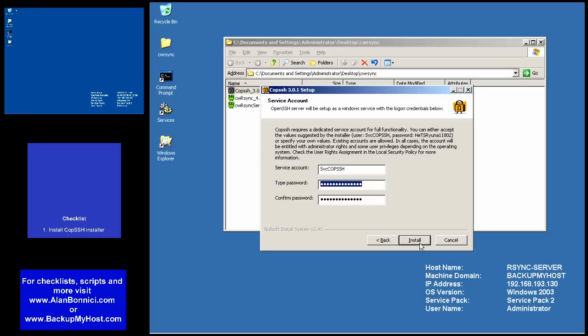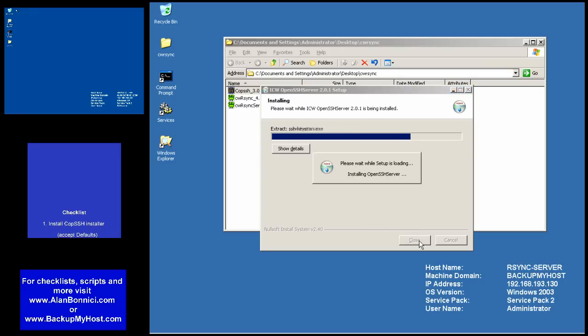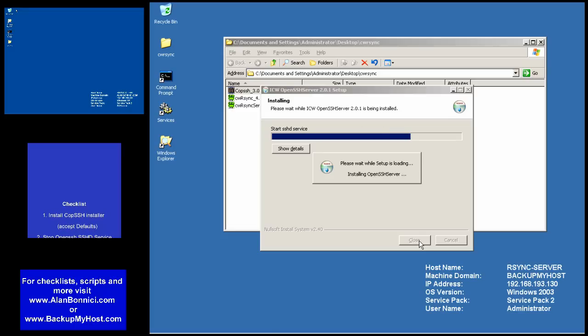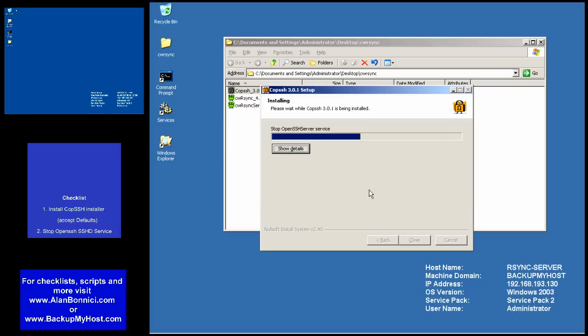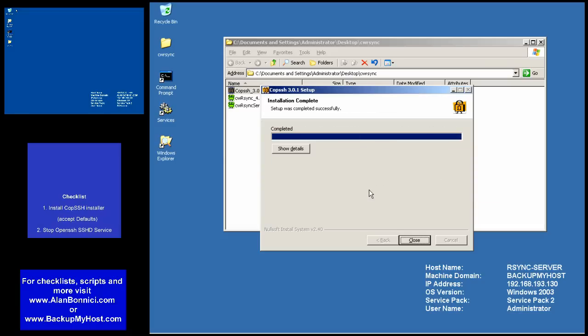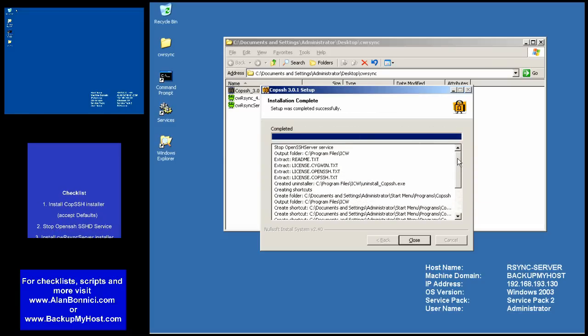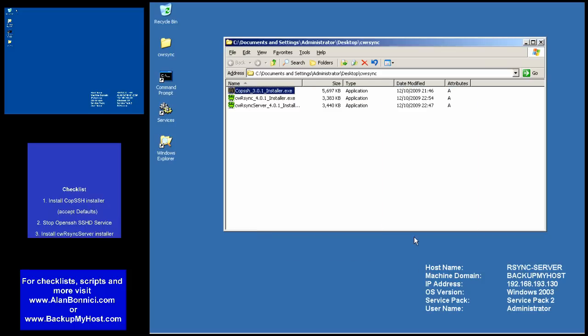I'm accepting everything as default, clicking next through the installation. After this program finishes, I should have a service called OpenSSH SSHD. After installation, the service will be running. I need to stop it in order to install R-Sync.